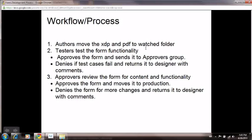It then assigns it to a testing team. The testing team tests this form for functionality, and they can do two things: they can approve the form or deny the form. If they approve the form, it goes to the approvers.